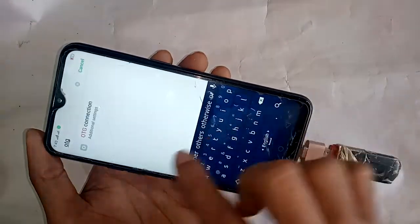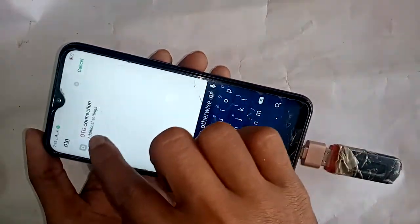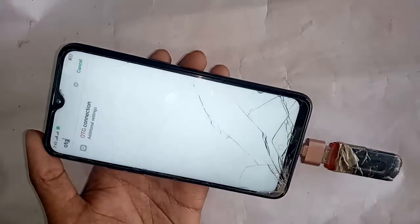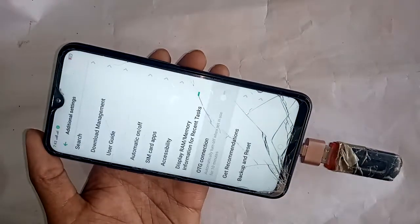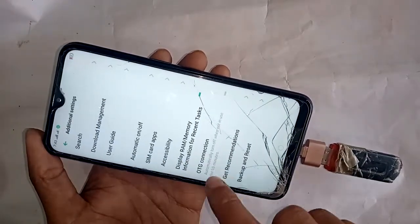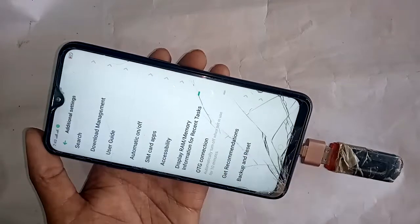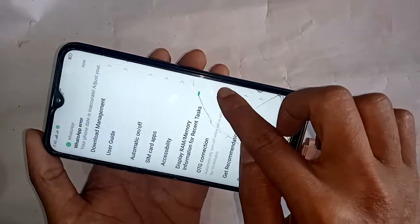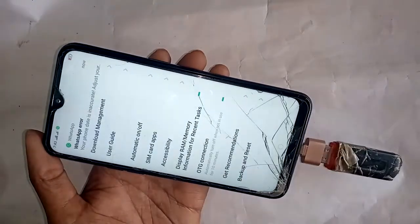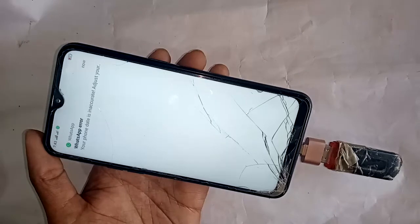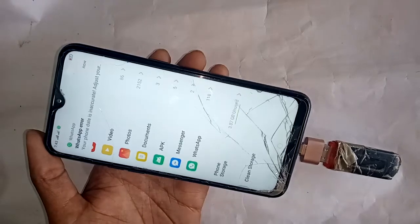The OTG connection option will appear. Press OTG connection and manually turn on the OTG connection. When you turn on this option, it will show your OTG file.